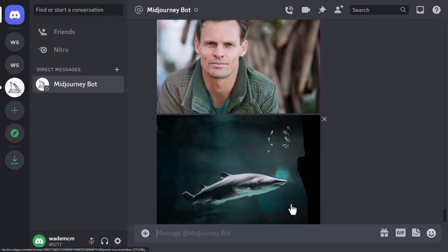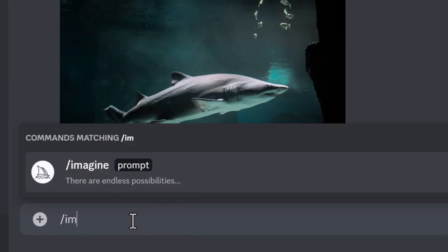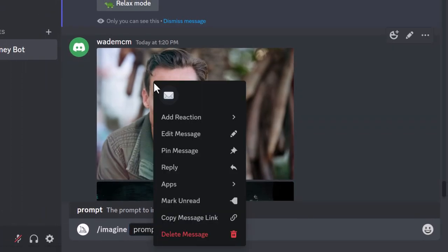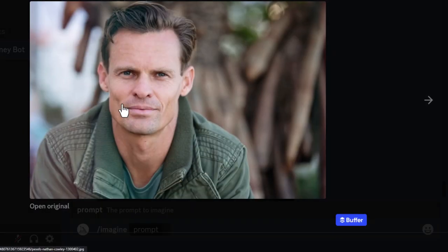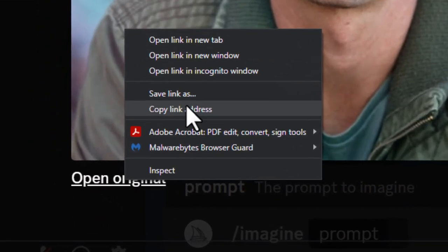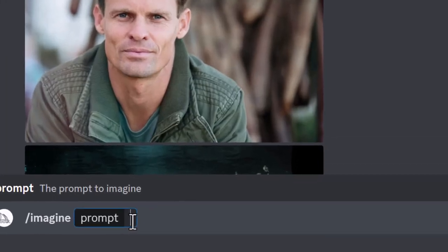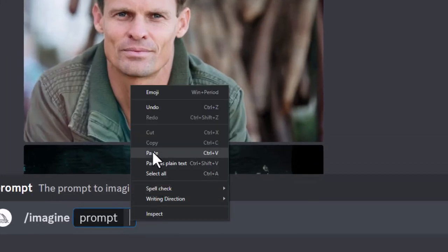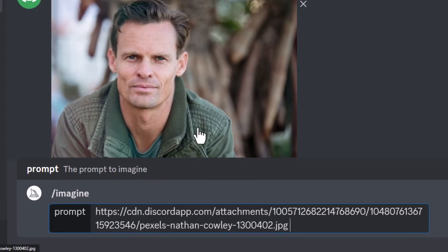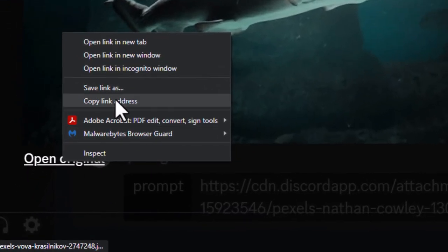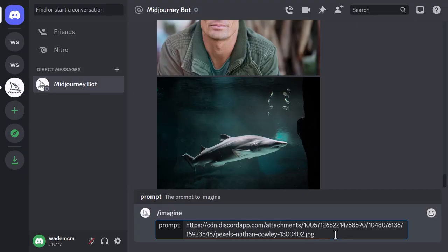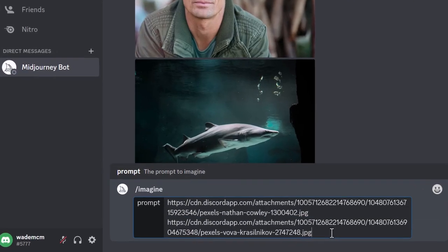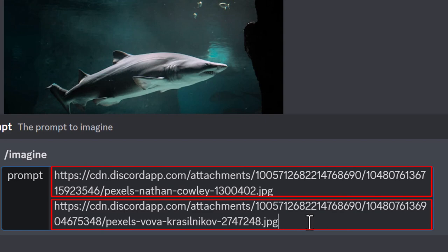I'm going to type in /imagine to start my prompt. I'm going to right-click on this image and open it up. I'm going to right-click, open original, copy link address, and paste. Then I'll click on open original, copy link address, and paste it in there as well. So I've popped both image URLs onto the prompt with a space in between them.